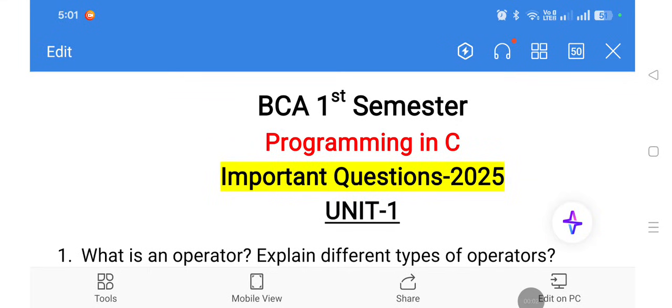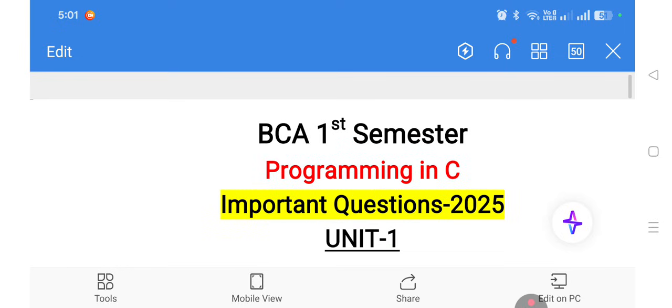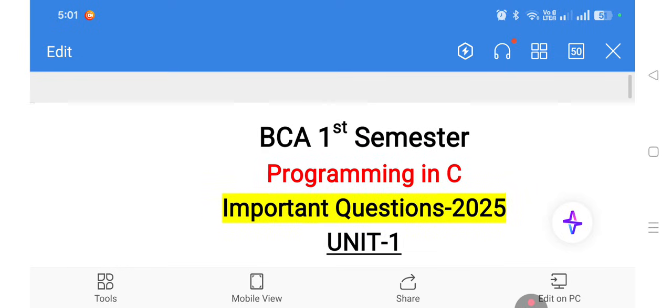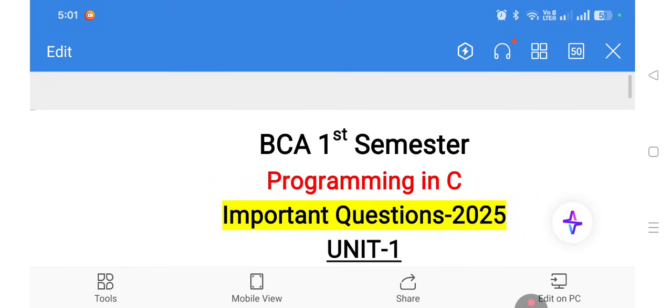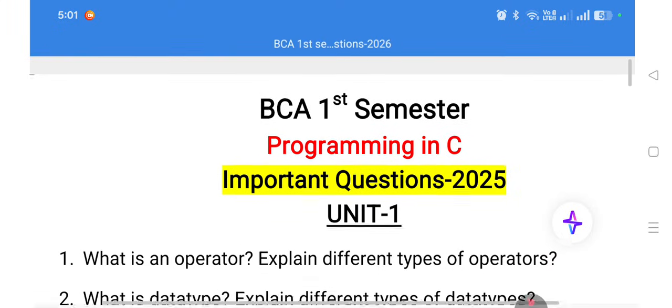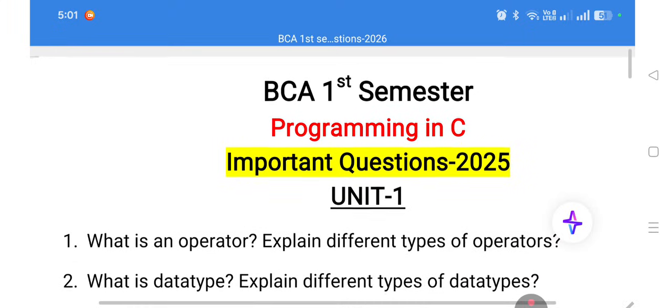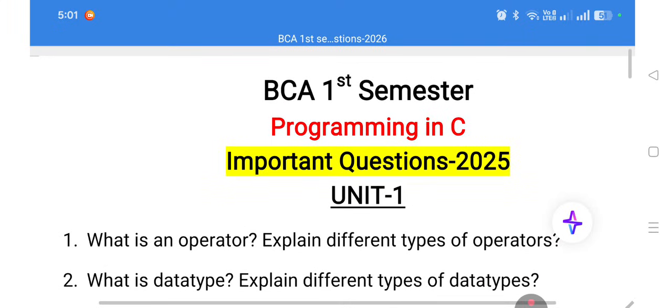Dear students, welcome back to our channel Unknown Computer Education. In this video we are going to discuss the most important questions in BCA first semester Programming in C.